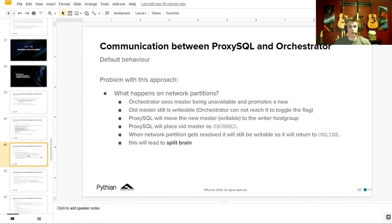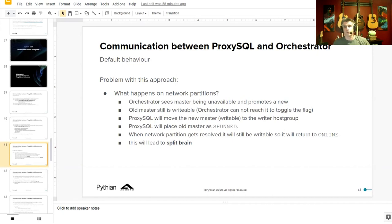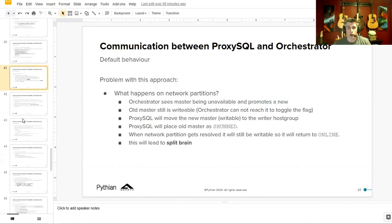Now ProxySQL sees four hosts, two of them with read-only turned off, so it load balances write traffic between both — and that is what we call in the database world just bad. We want to make sure data consistency at the cluster level is not compromised at all costs.